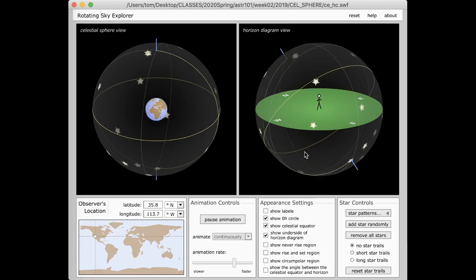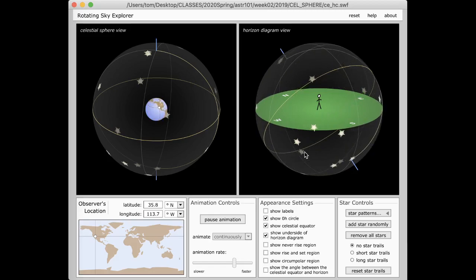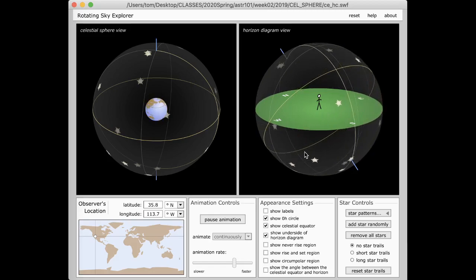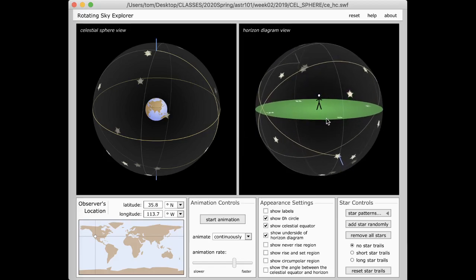The last thing I'll show in this video is the question about the North Star being continuously visible across the whole Earth. Is that true? Can you see the North Star everywhere? It's very easy to show with the celestial sphere that the North Star is not visible everywhere on the planet.